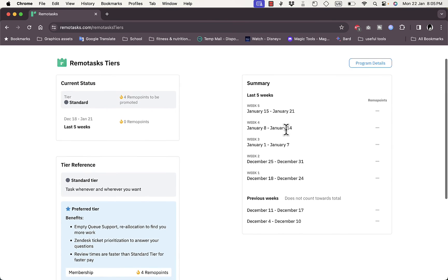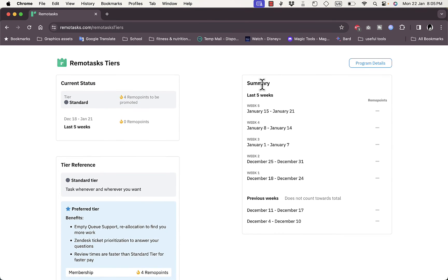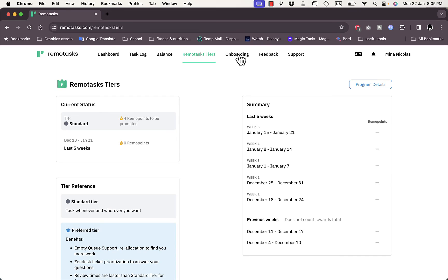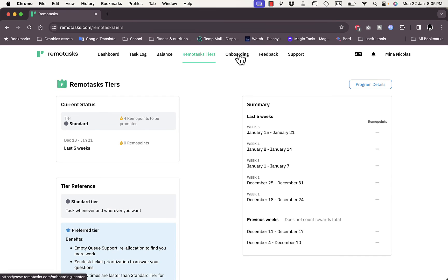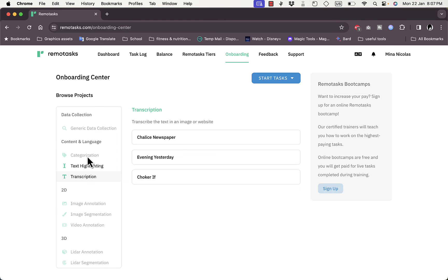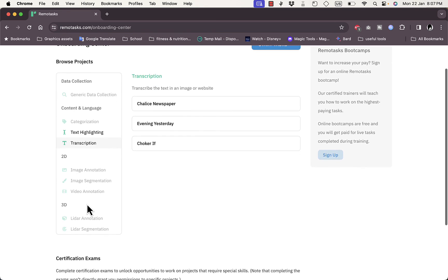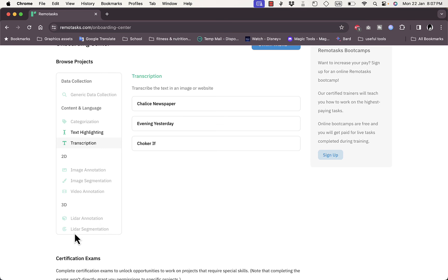Here you have your Summary showing the Remote Points you've earned. In the Onboarding section, you can browse projects filtered by type: Data Collection, Generic Data Collection, Categorization, Text Highlighting, Transcription, 2D services like Image Annotation, Image Segmentation, Video Annotation, and 3D services like LIDAR Annotation and LIDAR Segmentation.